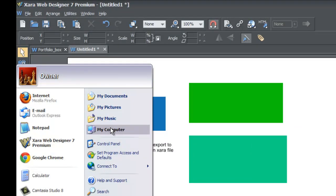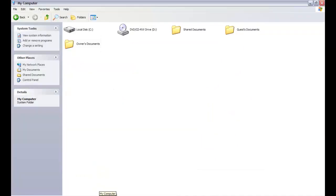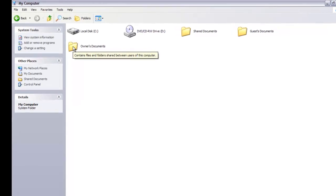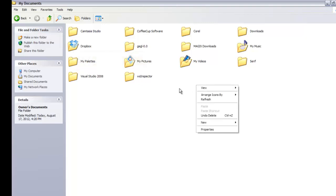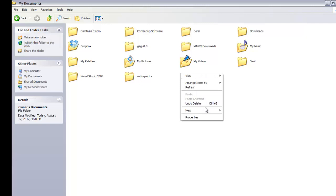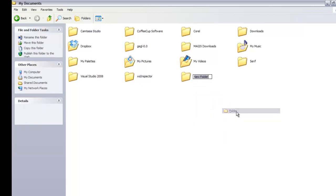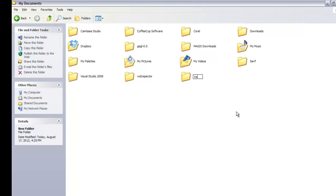Left-click My Computer to bring up that folder. I went to Owner's Documents, which is where all my files are saved. We're going to create a separate folder by right-clicking, going to New, left-clicking on the folder icon, and naming it 'XR Documents.'